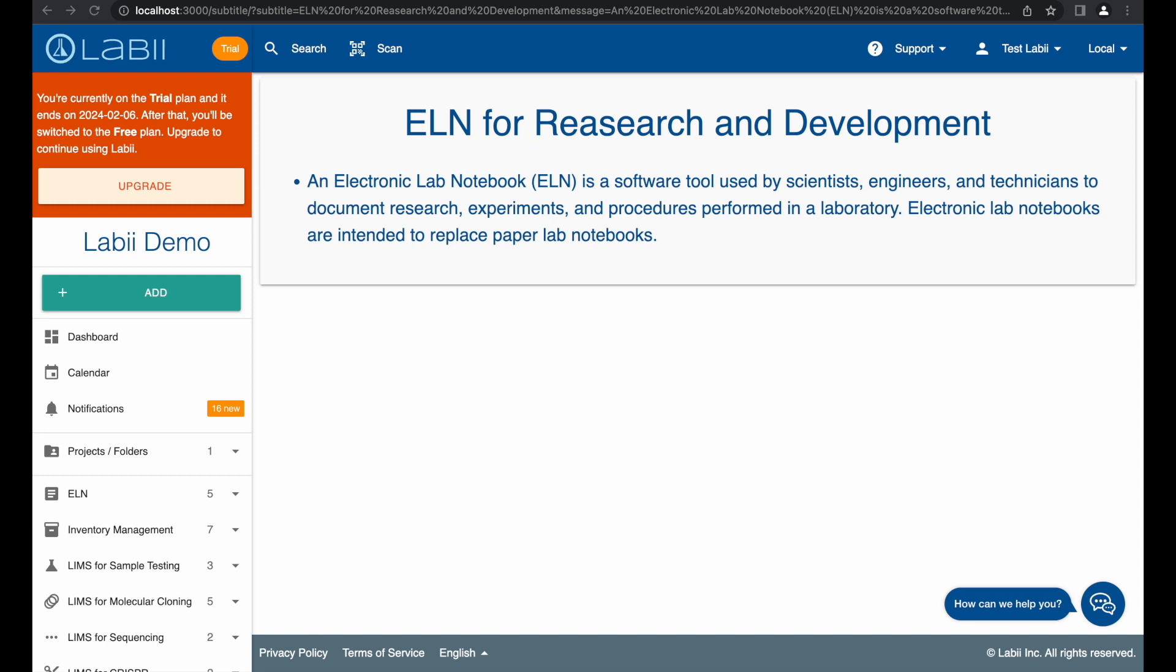In this demo, I will show you how to use Labii as electronic lab notebook in R&D. Research and development typically focuses on innovations and proof of concepts, often using a small set of samples. As long as the data generated by researchers can be replicated by other scientists and meets all regulatory requirements, there is no need to document every detail.